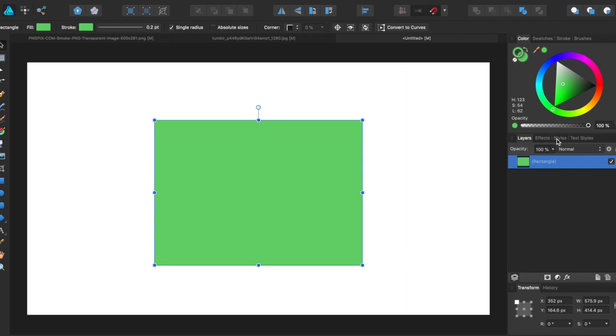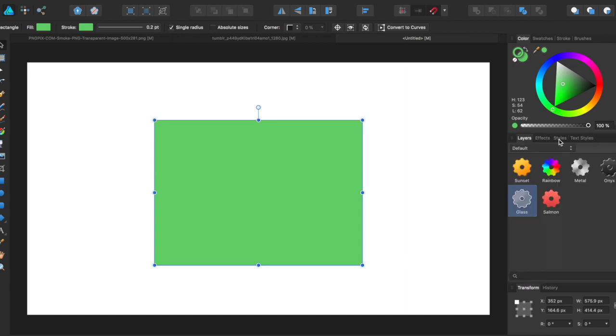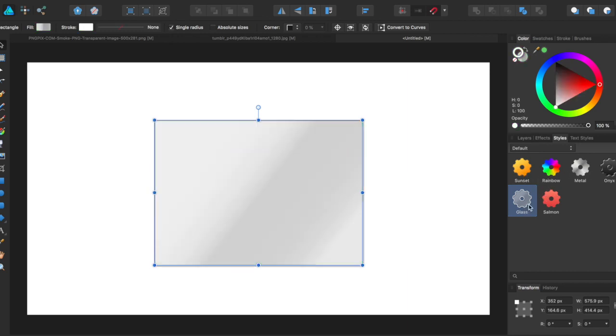So the Styles panel comes over here and it has a bunch of default styles that you can click on. These are easy ways to make shapes look the way you want. Say you wanted a shape to look like glass, maybe you're drawing a building and you don't want to do the glass effect, it's already pre-made.